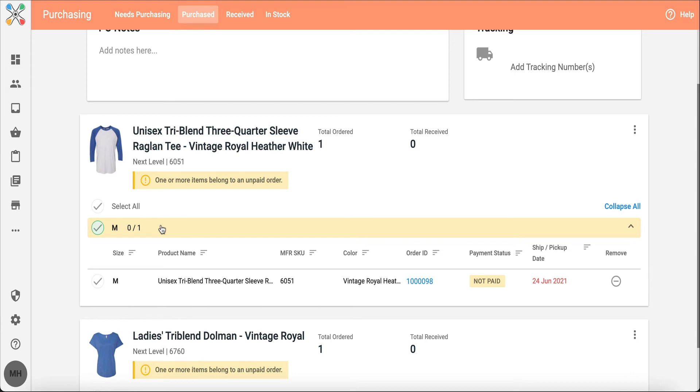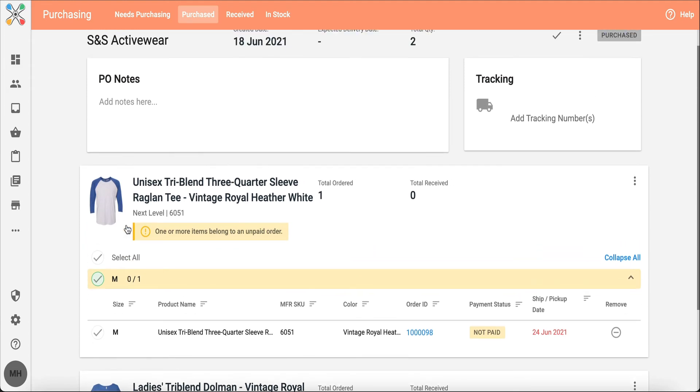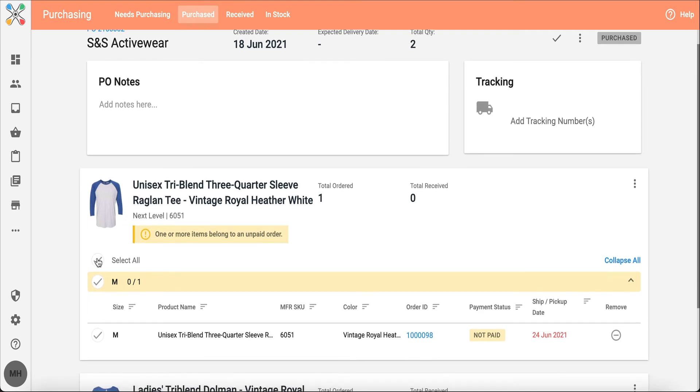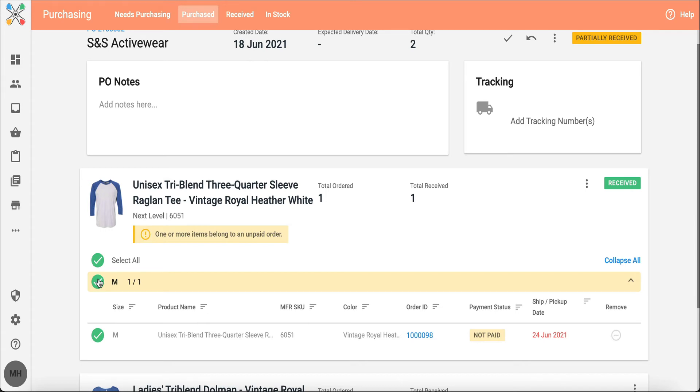There's also options with your POs to mark the PO as partially received. So I can go ahead and I can click on a checkbox here with this specific item.